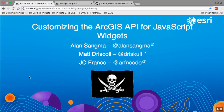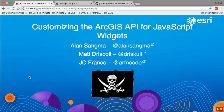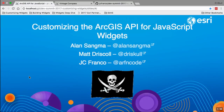Welcome to customizing the ArcGIS API for JavaScript widgets. As you might notice, we have sort of a pirate theme going on here, so you'll see that throughout the slides — that's why we're wearing these funny hats. My name is Matt Driscoll. I'm on the JavaScript API team, and I focus on widgets and ArcGIS aligned templates. I'm here with co-presenters JC Franco, who's also on the ArcGIS API team, and Alan Sangma from our creative lab, who helps with designs and making things look really pretty.